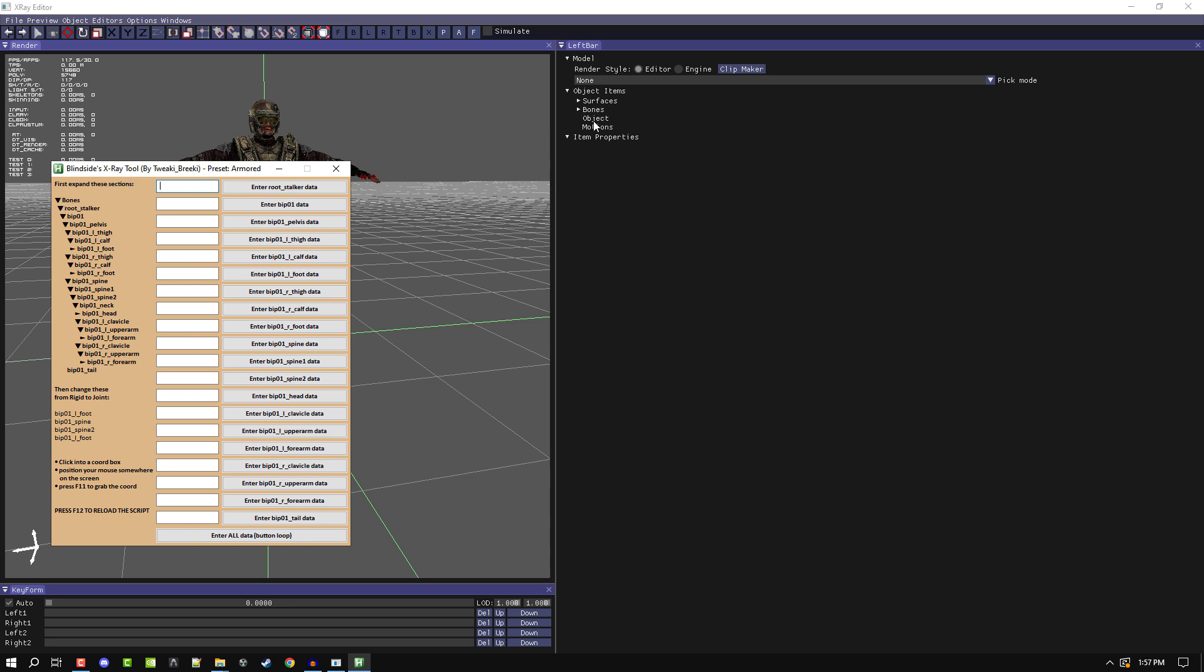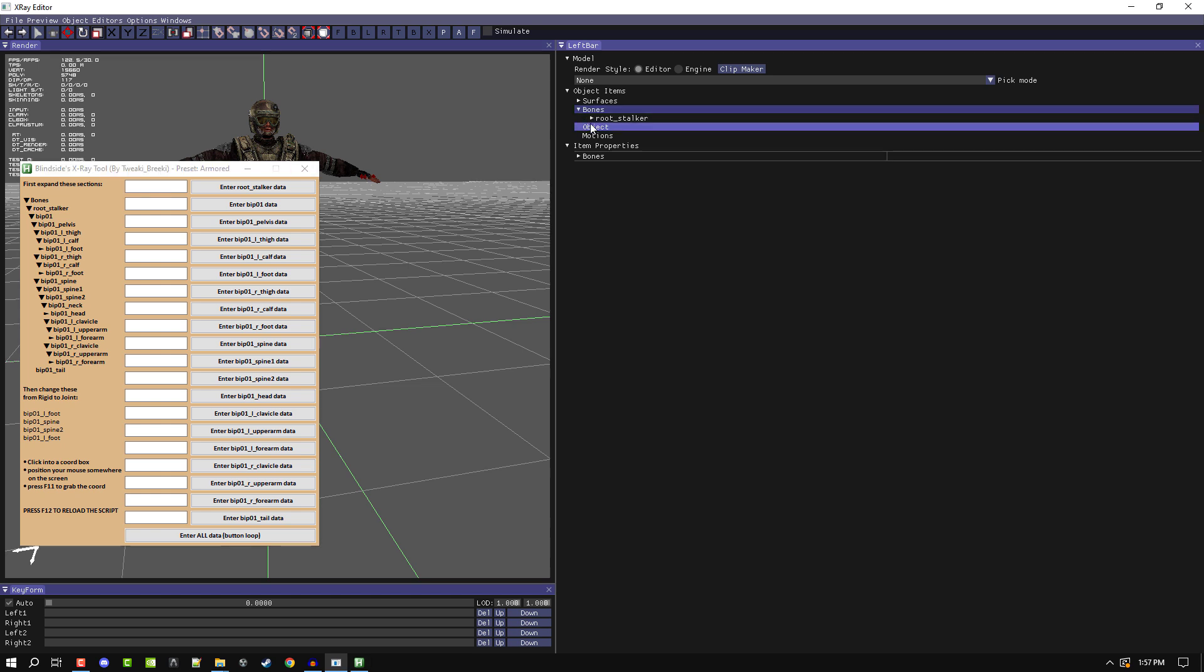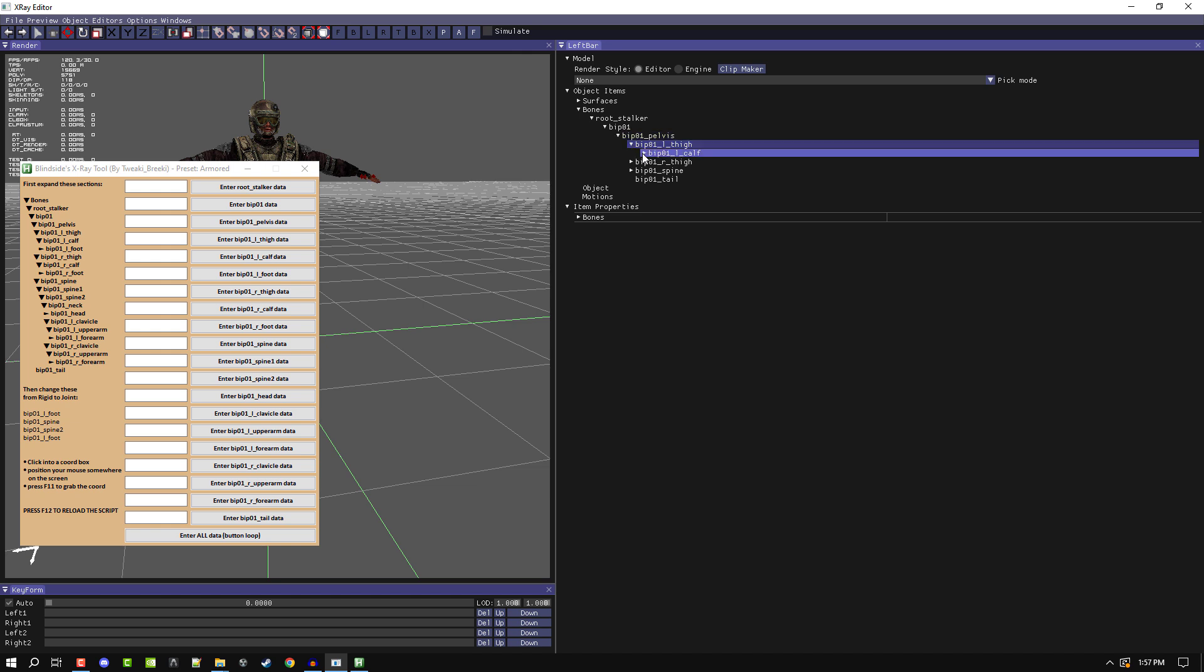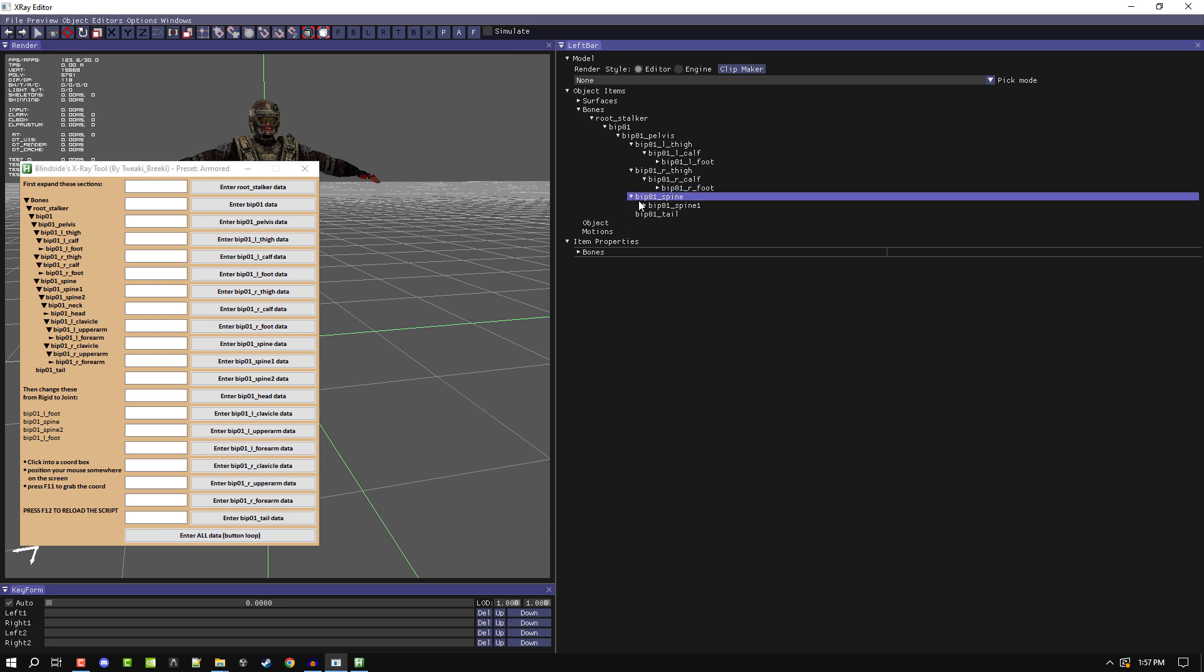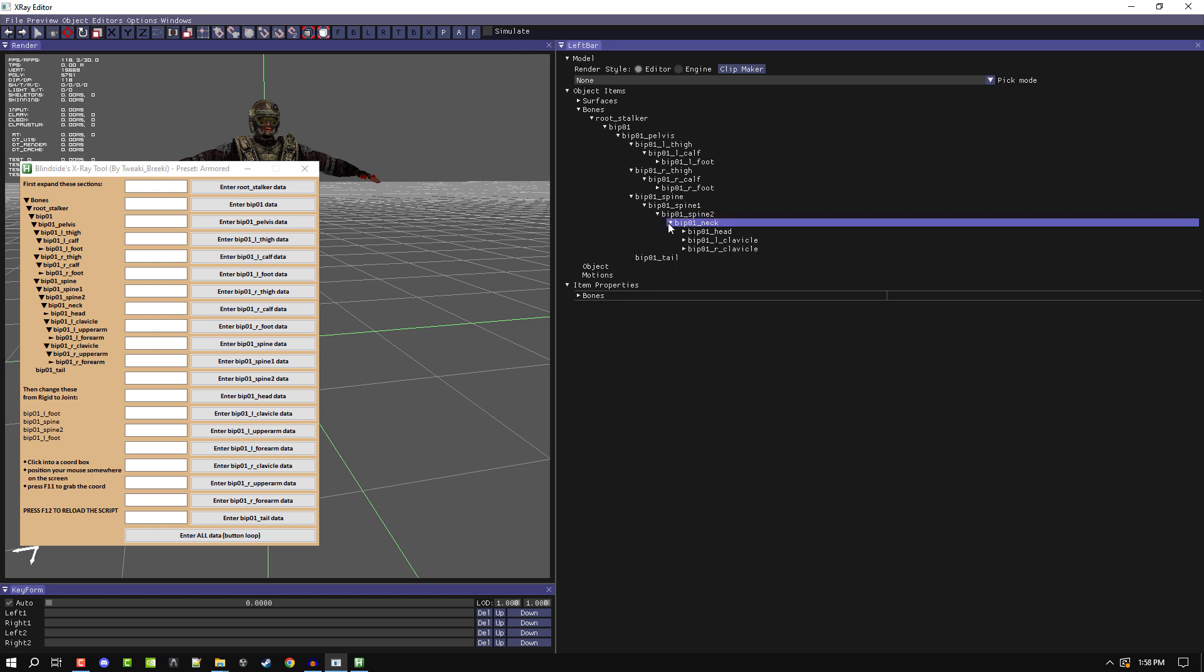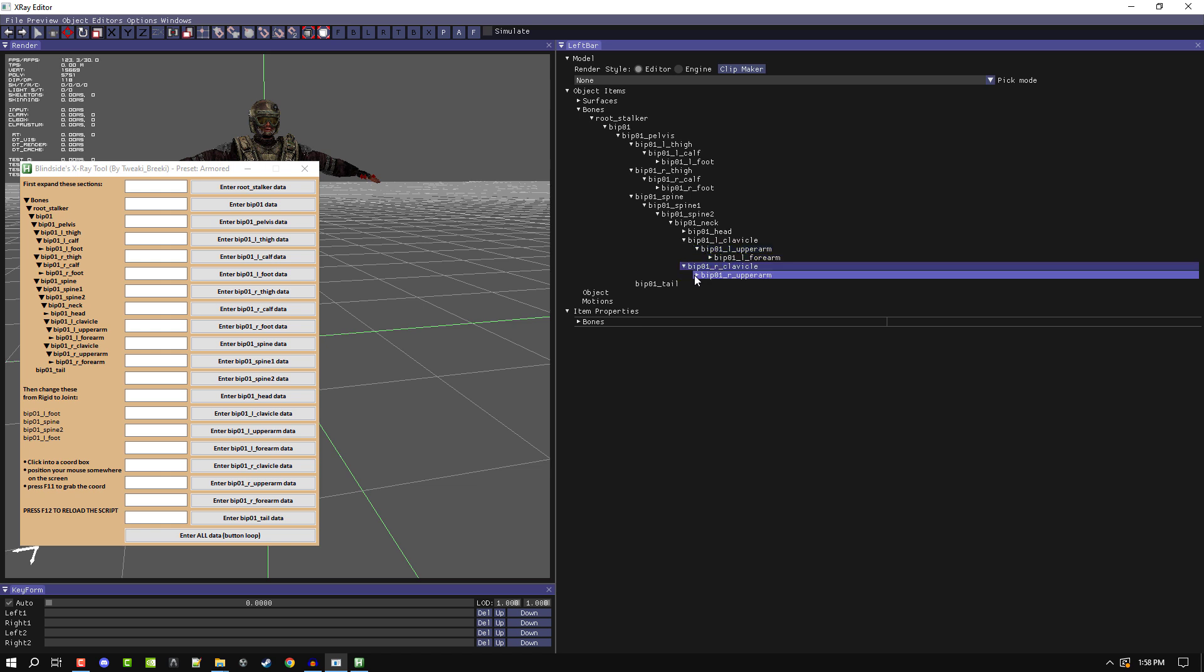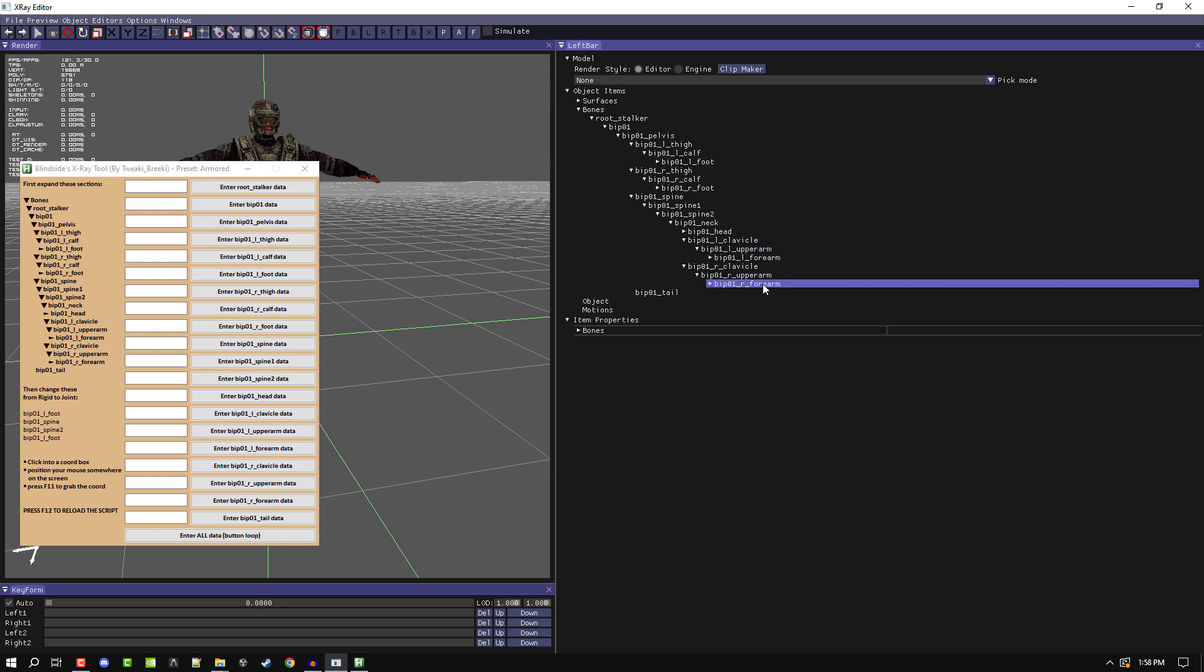You have to expand bones and then root stalker bip01 pelvis, left thigh, left calf, and then you stop at the foot. Then you go right thigh, right calf, stop at right foot. You've got spine, spine one, and spine two, and then neck and head. Then you go left clavicle, left upper arm, and then you stop at the forearm. Right clavicle, right upper arm, right forearm, and you stop at forearm.